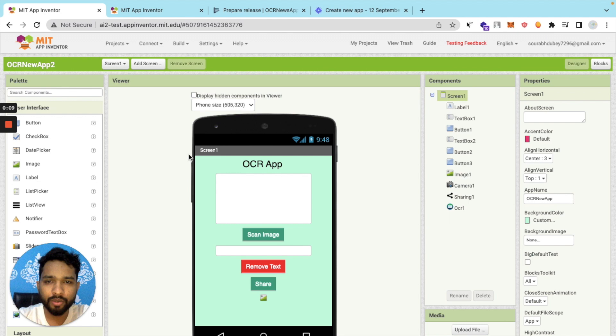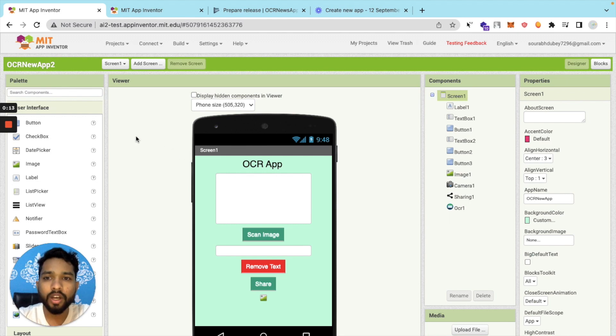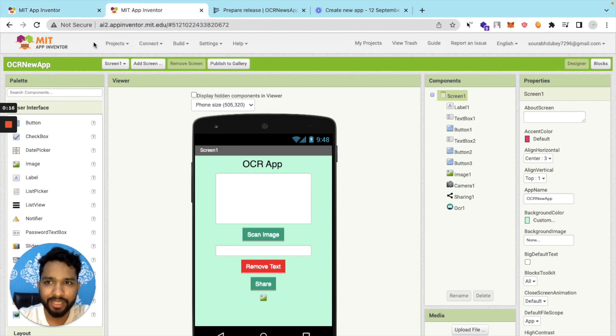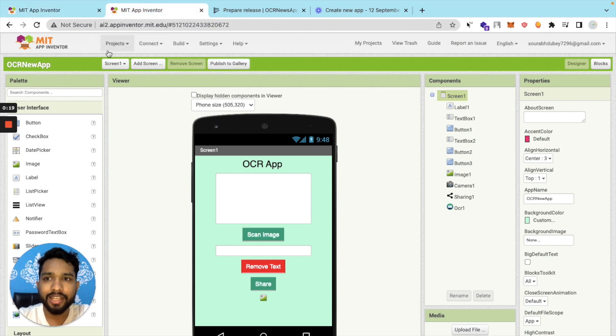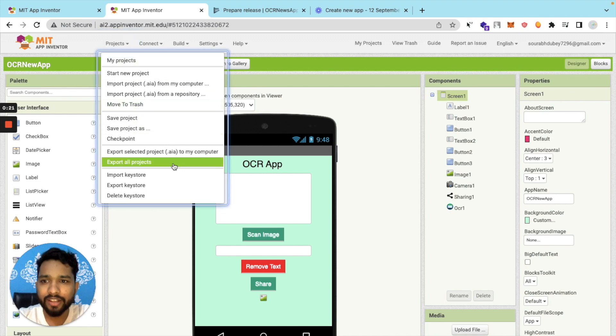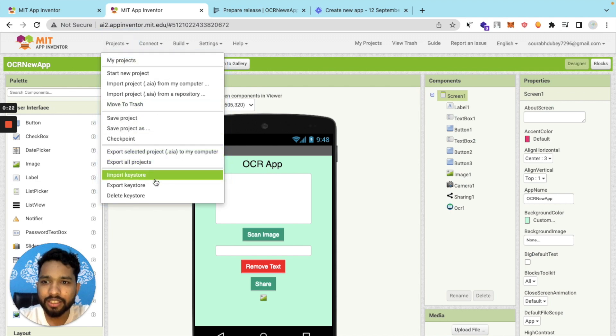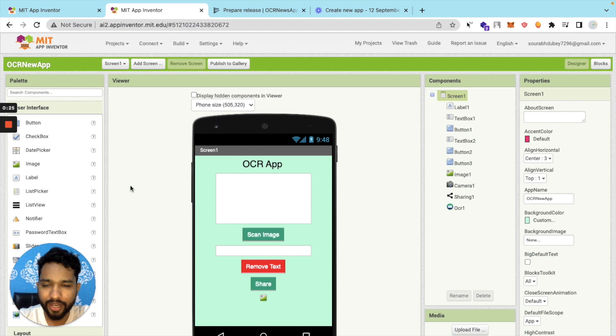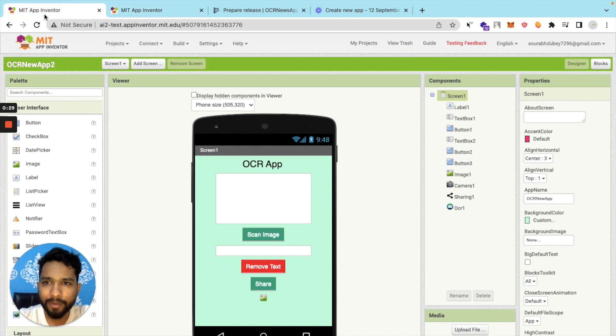Now we have to import the keystore also here because it's a signing key that we have to add. I will go to the main site ai2.appinventor.mit.edu, then click on Project. As you can see, Export Keystore. Select that file and wait some seconds. The keystore file is done.